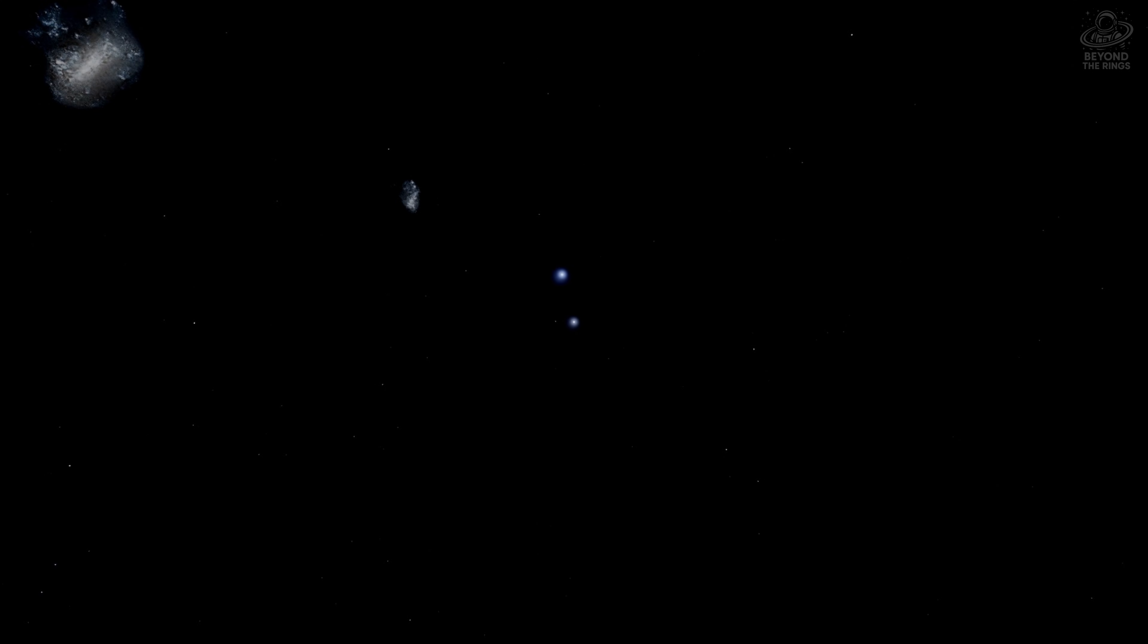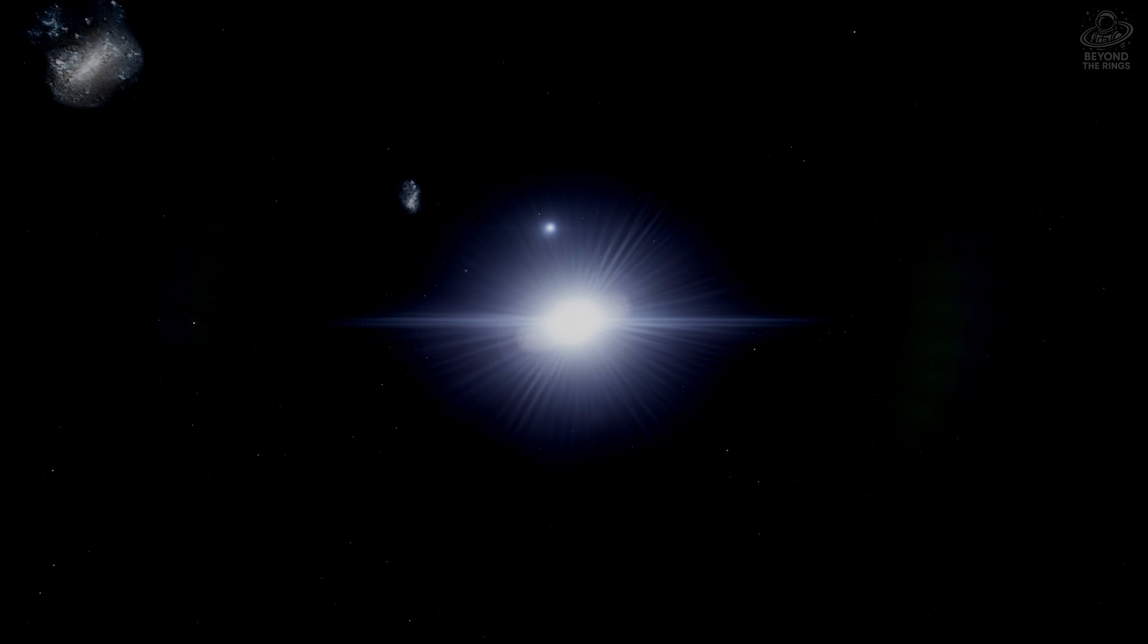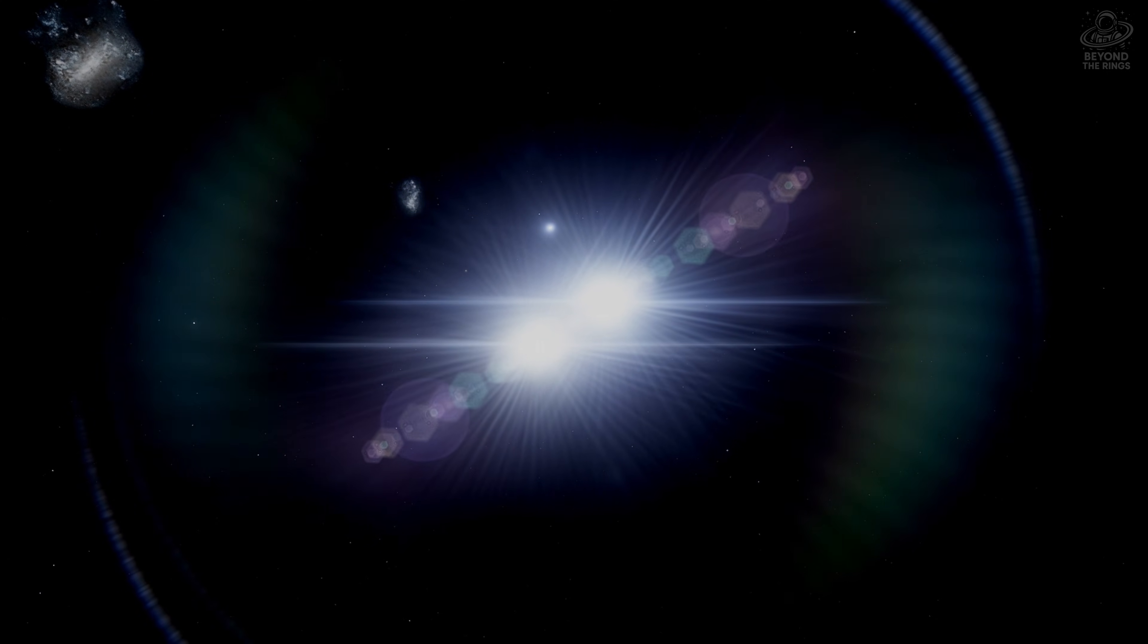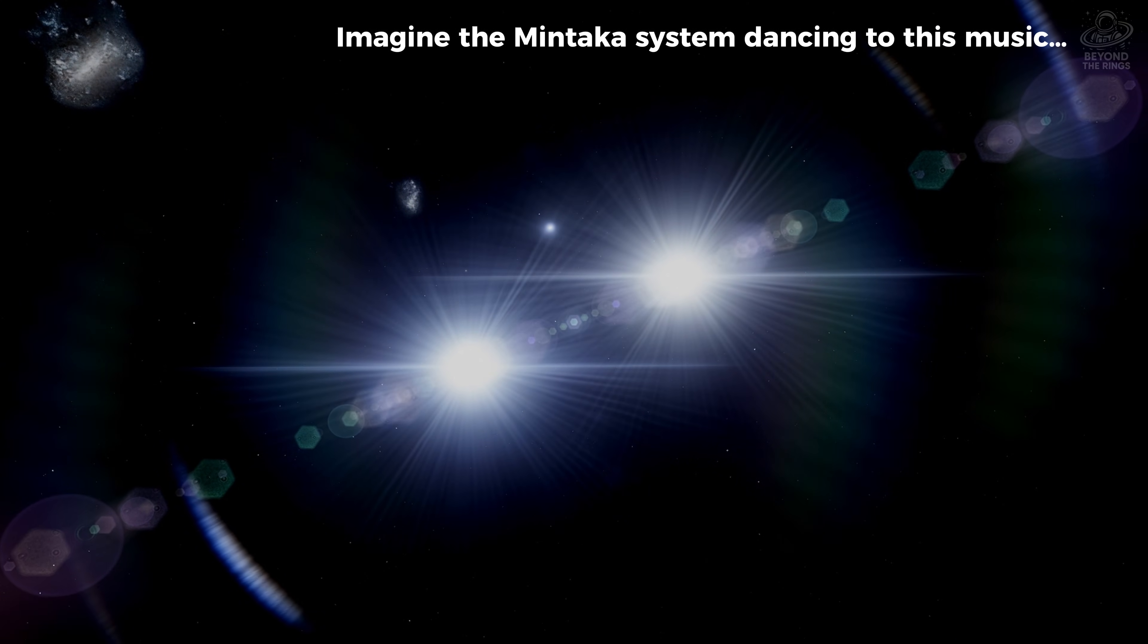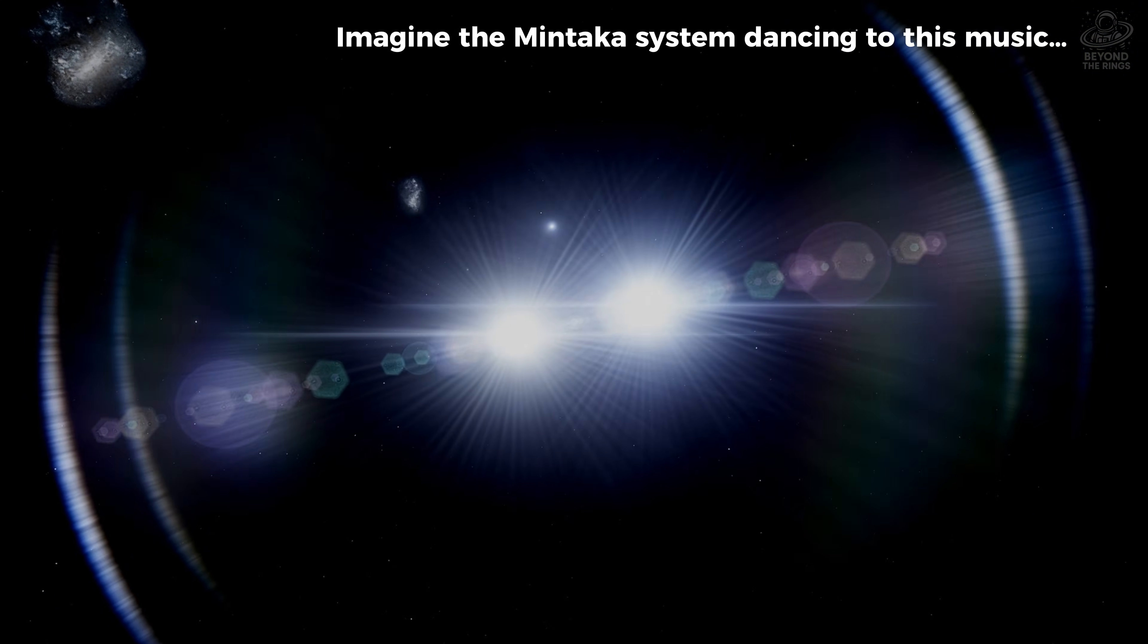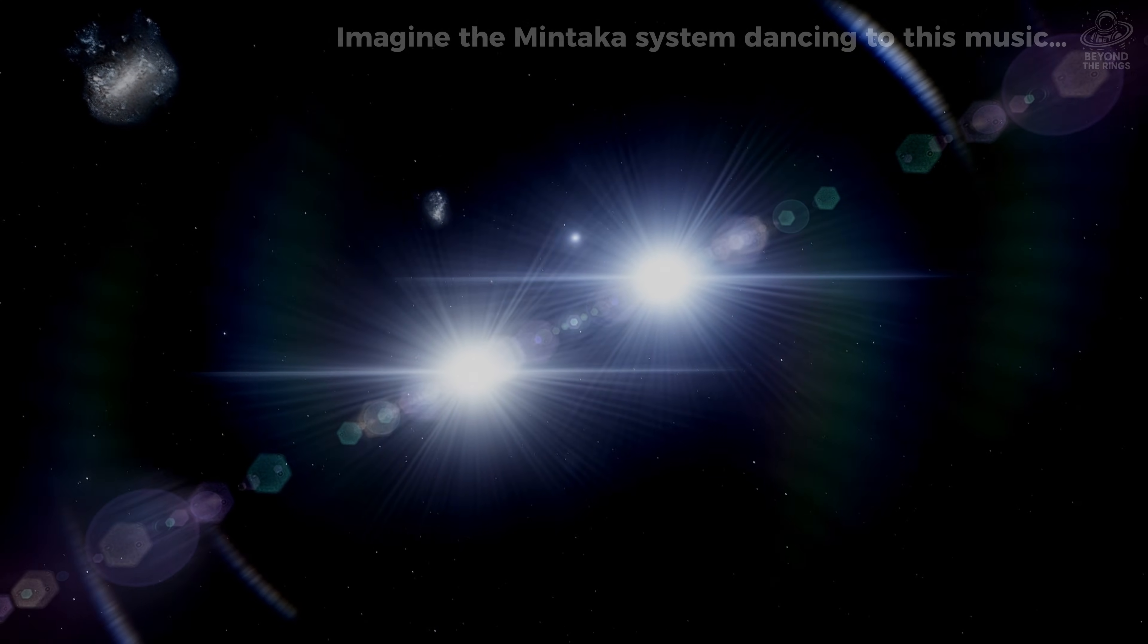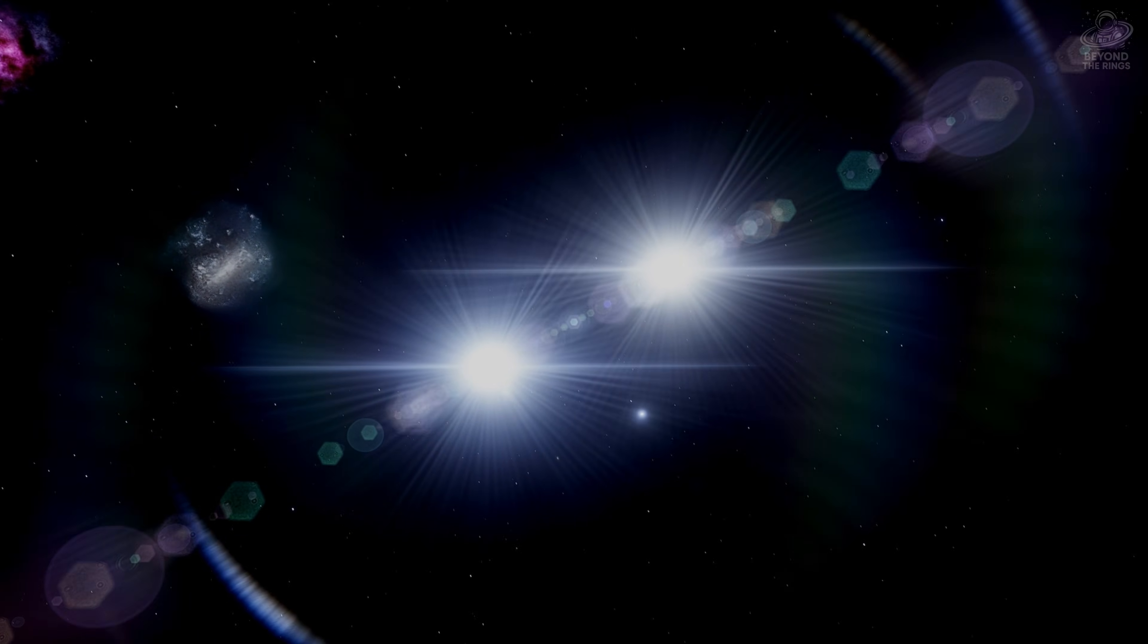From Earth, Mintaka looks like a single star. But look closer. It's another multiple star system, at least six stars, all bound by gravity. Two massive stars orbiting each other every 5.73 days, so close they're nearly touching. And here's what makes Mintaka special.